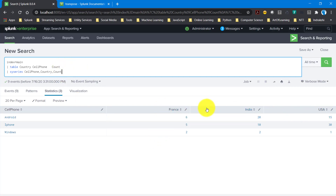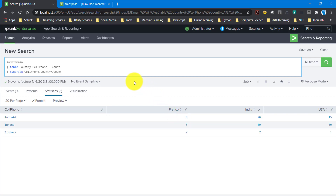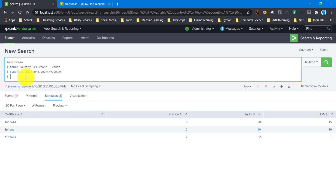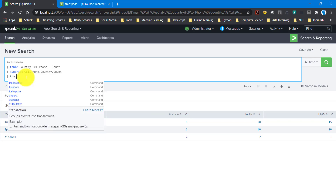After xyseries, Splunk is not doing any sorting on the columns — ideally USA needs to be the first column, India the second, and France the third. Since Splunk doesn't do those calculations automatically, we have to build our own logic. If we can get the France, India, and USA data row-wise, we can take totals, then sort using the sort command.